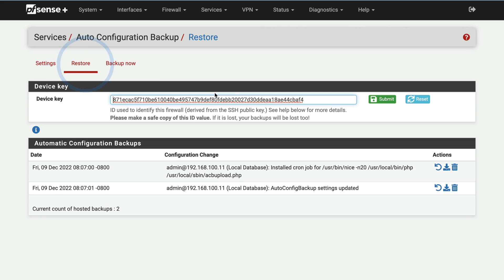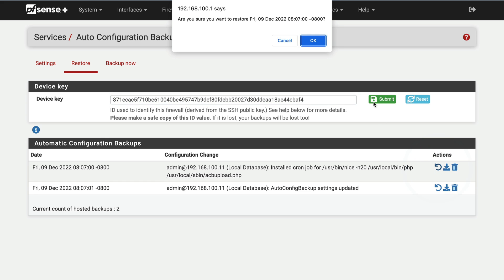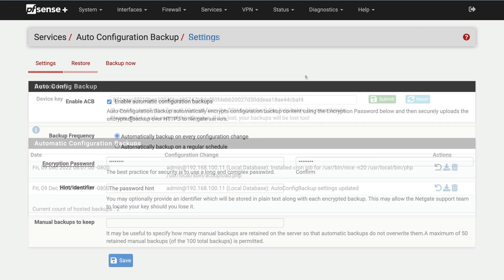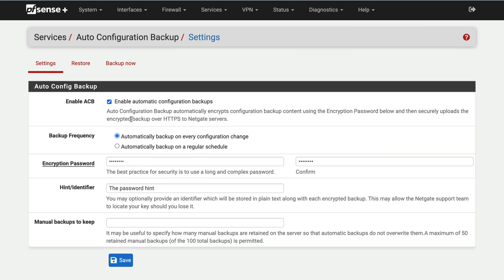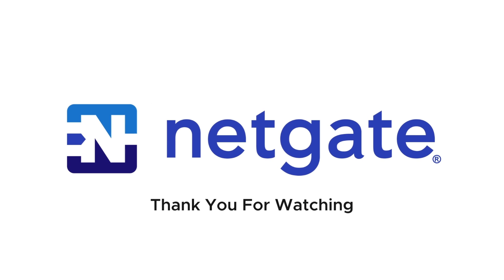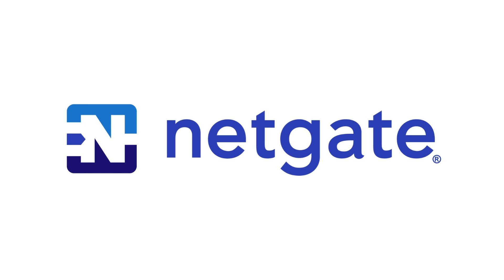Once the firewall restarts, it will be running with the restored configuration. Configuring AutoConfig Backup ensures seamless backups of your PFSense configuration, protects you from potential disasters, and makes upgrading your firewall hardware a few simple clicks. We encourage you to take a moment to enable AutoConfig Backup in PFSense. You'll be glad you did.